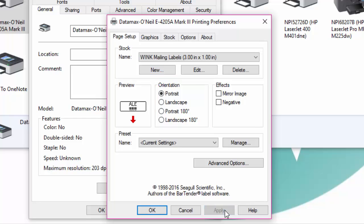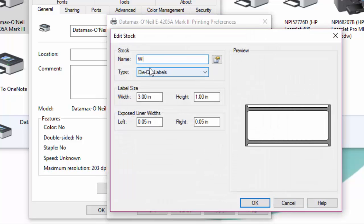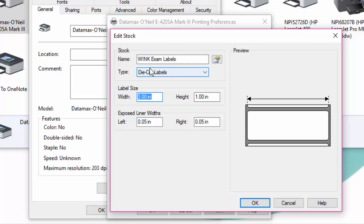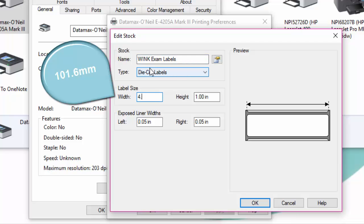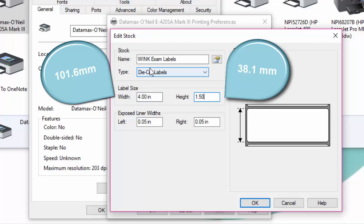And finally we'll set up the label sizes for our exam labels. Click on new and in the name field type wink exam label. Click on the label size and set the width to 4 inches and the height to 1.5 inches.